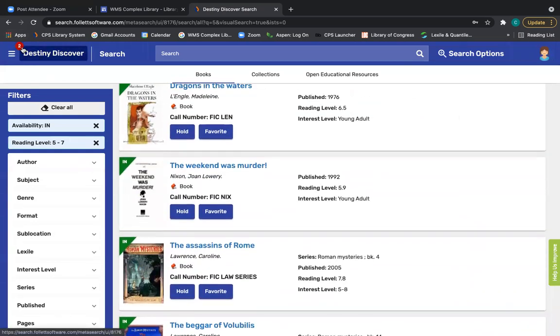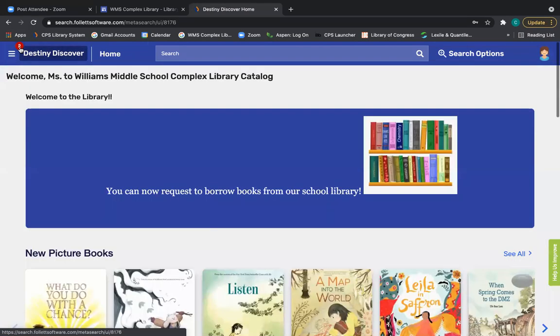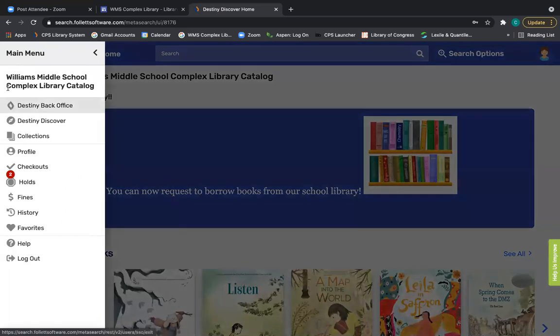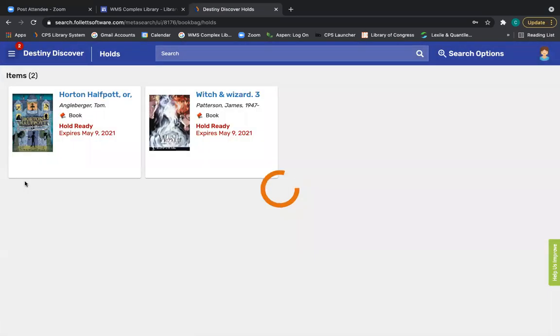And notice now in the top left-hand corner where it says Destiny Discover, there's a little red circle with number two. That tells me if I go to my account and go to holds that I have two holds. This says they are ready. That just means that they're ready to be pulled.